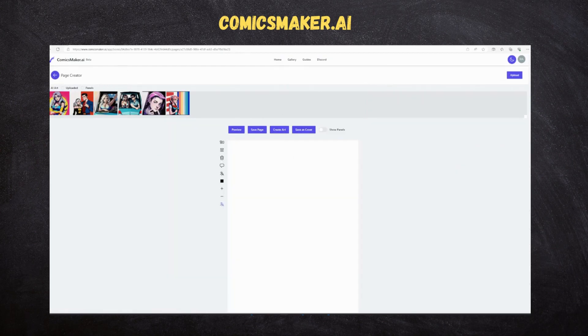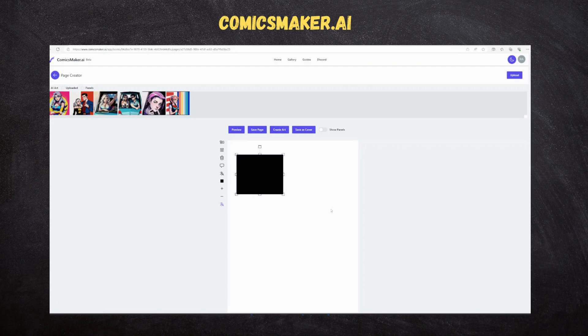Now we will create a page by adding the panels as per our requirement and using the artworks that we created. Below is the scene we are planning to create.